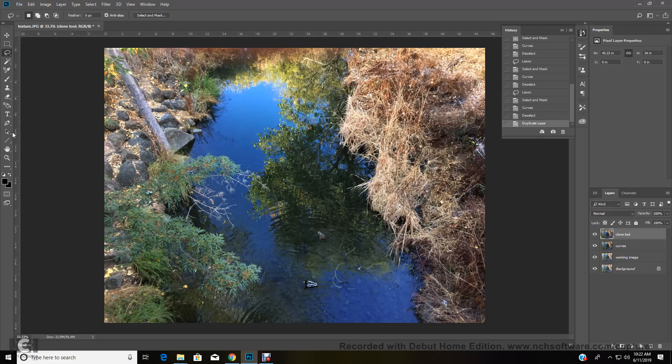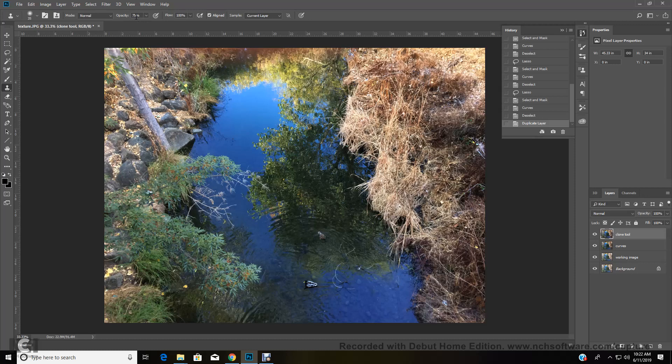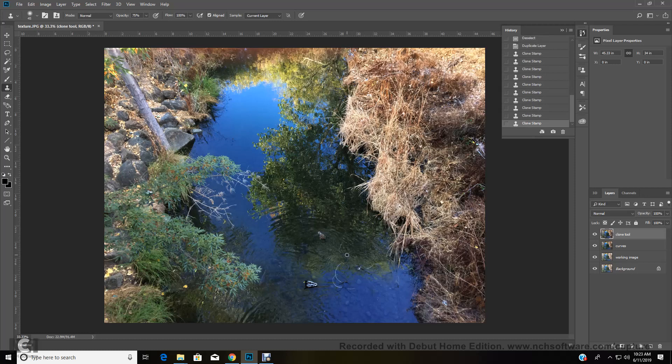So I'm going to come over here and grab my clone tool. I'm going to put my opacity to about 75% because it's pretty simple cloning I'm doing here. And I'm going to put my brush size to about 45%. I'm just going to take out these white branches. There's lots of great texture in the water. It's not totally precise. So it'll clone out very well, and it will look very natural.